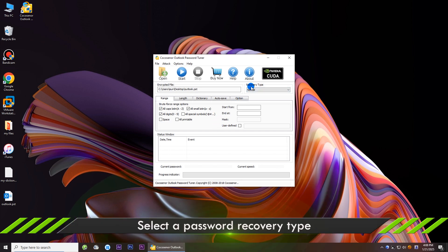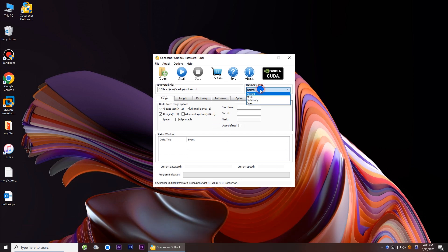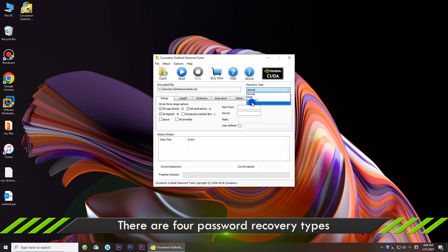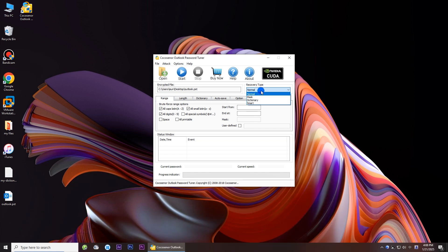OK, choose the recovery type. There are four password recovery types for you. Firstly, the normal recovery type is selected.